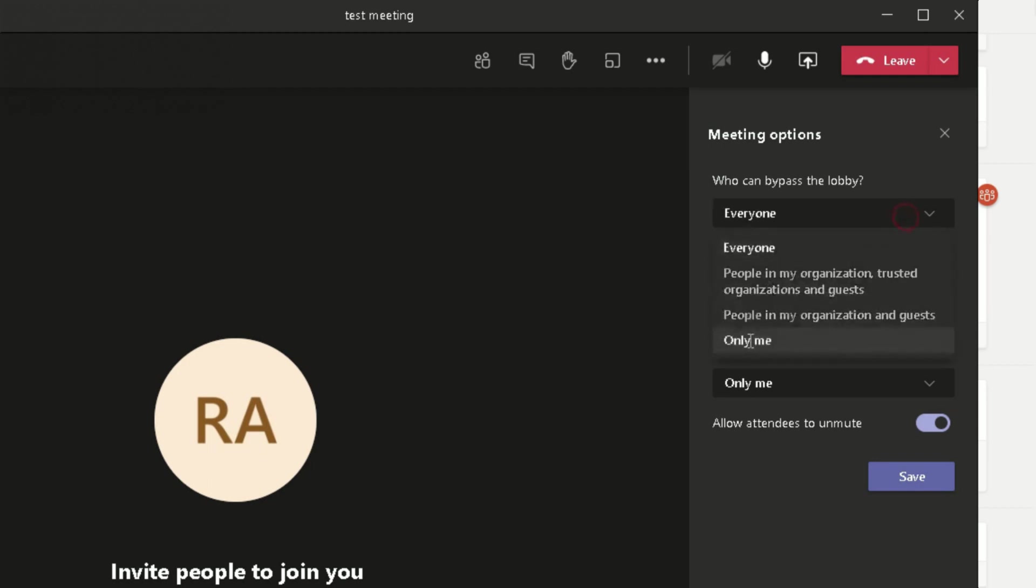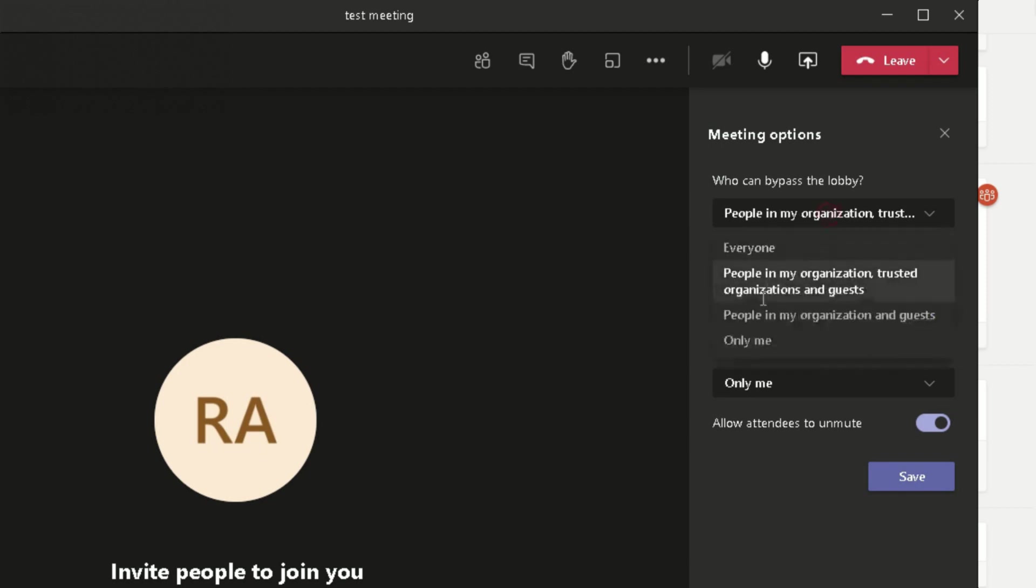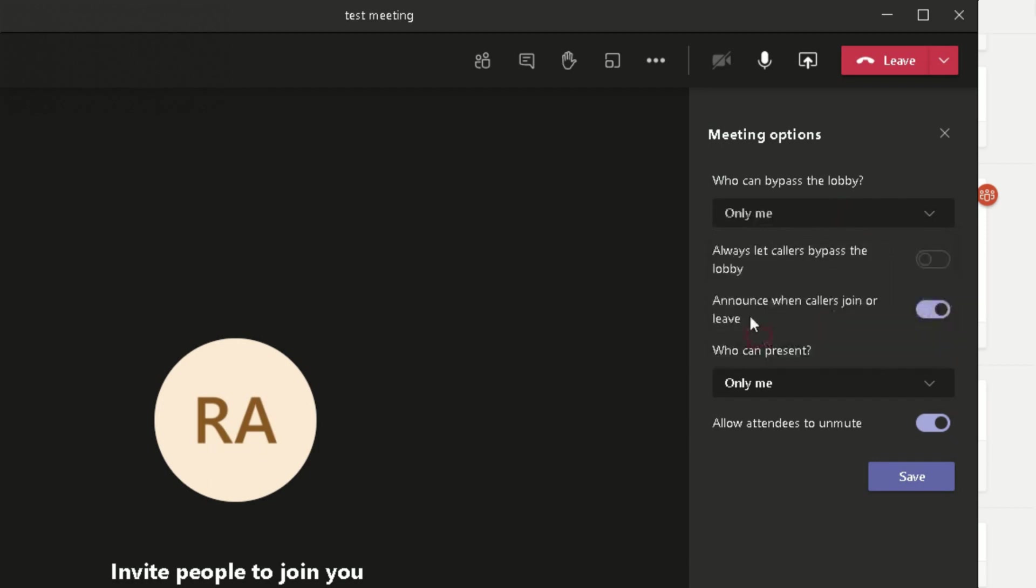If it's only you, you can change the setting here. Or choosing anyone, you can change it there. So this allows callers to bypass the lobby. Anybody there can bypass it. You can change this setting here. Let me put it back as Only Me here. Announce when callers join or leave, you can enable that or disable that. So obviously when somebody joins your meeting, it will let you know who's joined the meeting.